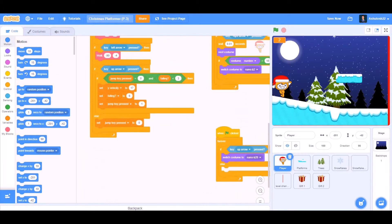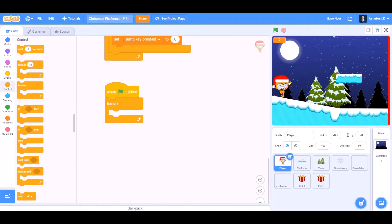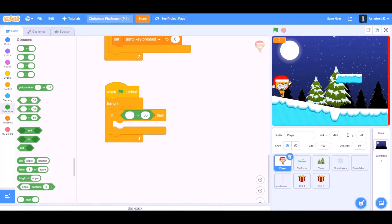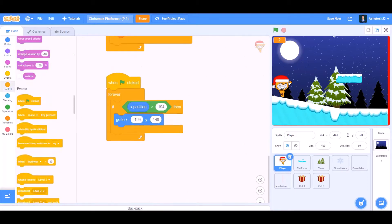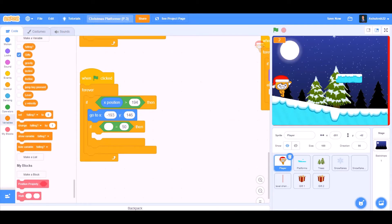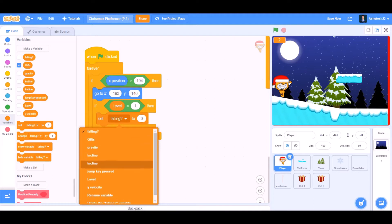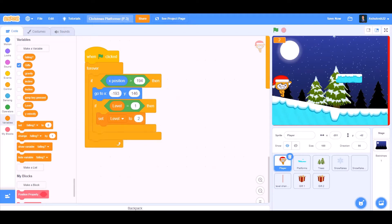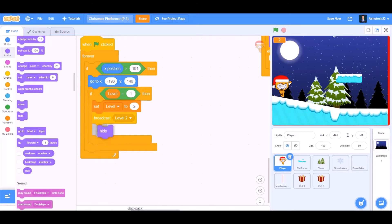So now let's start with the code. First we'll go to Events and take 'when the flag is clicked'. Inside a forever block, we'll put an if block. In the if block we'll go to Operators and take the 'greater than' sign — x position greater than 194. Then we check: if level equals 1, set level to 2. That means it will change the level by 1, and broadcast a new message named 'Level 2'.